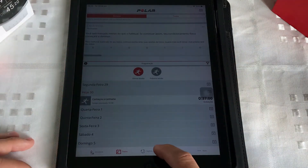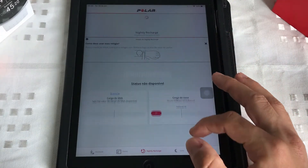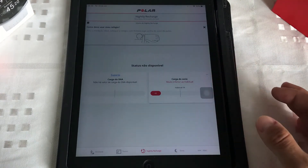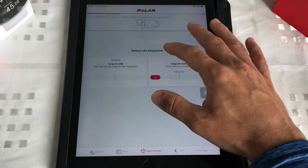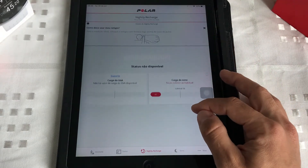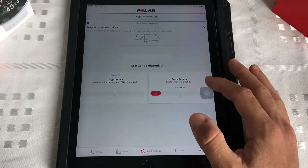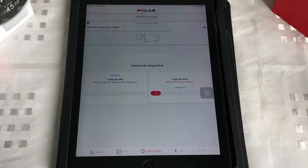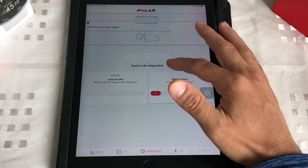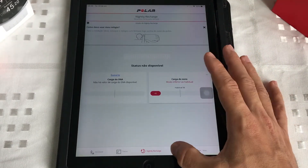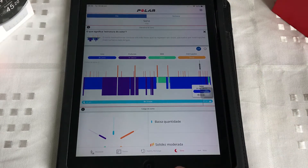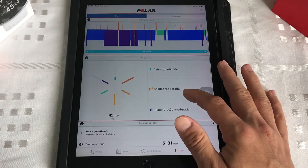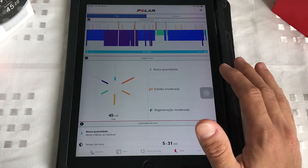Vamos para a Nightly Recharge, que é a carga de sono. Ele monitora todo o meu sono, tudo o que está acontecendo comigo. A minha carga de sono está muito inferior ao habitual — isso aqui não foram muito boas essas noites de sono. A quantidade de horas, o seu sono REM, sono profundo, sono leve, vai estar tudo aqui. Esse aqui foi o meu último dia: de uma média de 100, a minha carga de sono foi de 45.